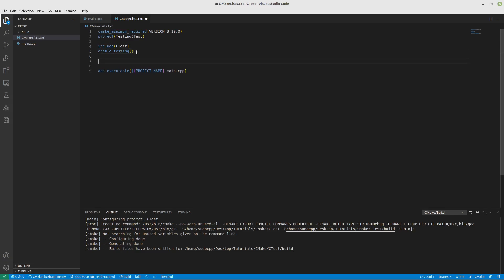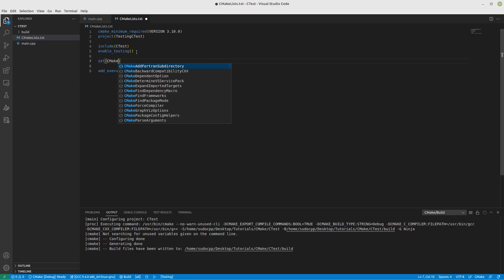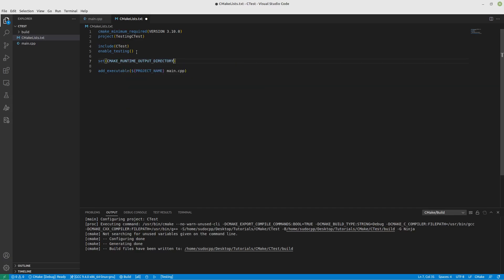Another thing that's going to make our lives easier is let's specify where our executable files are actually going to go. If you're wondering how this works, there is another video dedicated to that which talks about how we're able to set different output directories and how we can customize them. After that I'm just going to use the CMake source directory and we'll go to a bin folder. And then after we actually create our executable, let's add a test case.